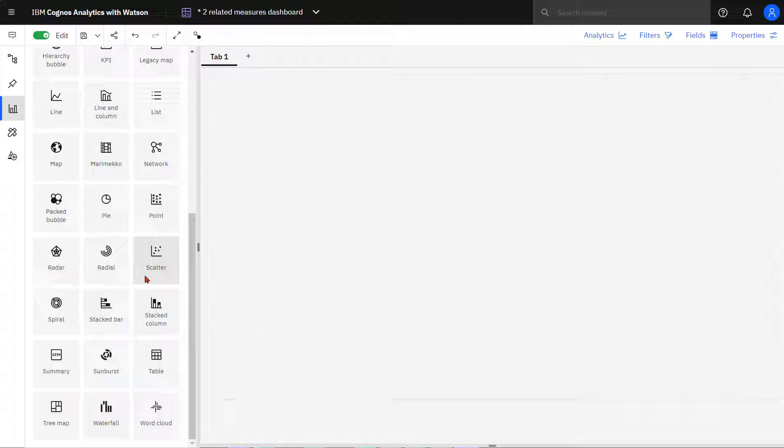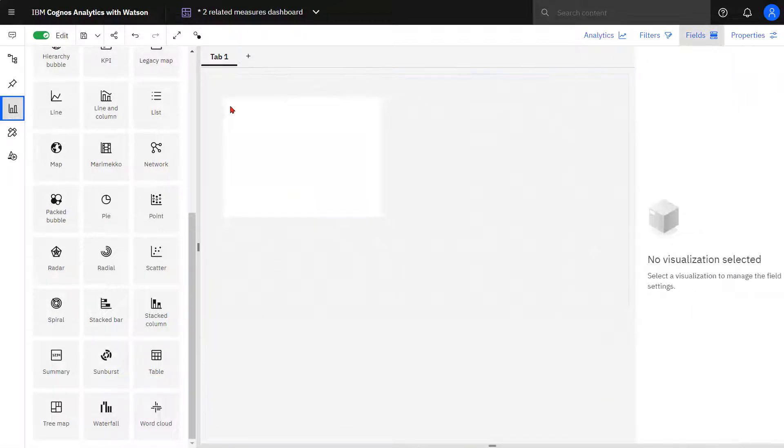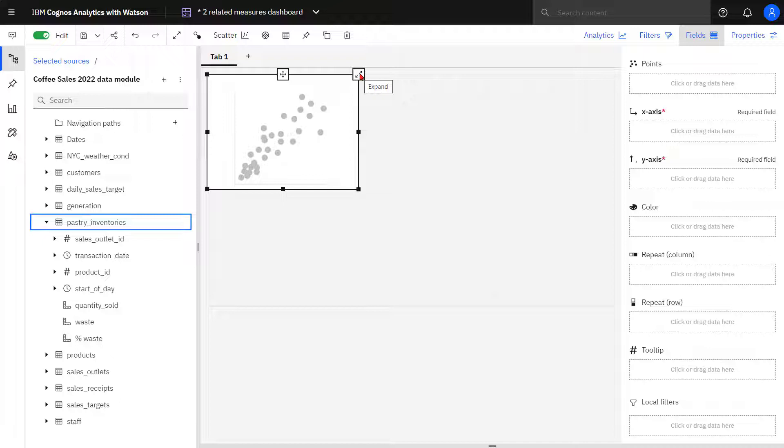I want to understand how my baked goods sales compare to the number of pastries being thrown out. From pastry inventories, quantity sold is dropped in the X axis and waste in the Y axis.